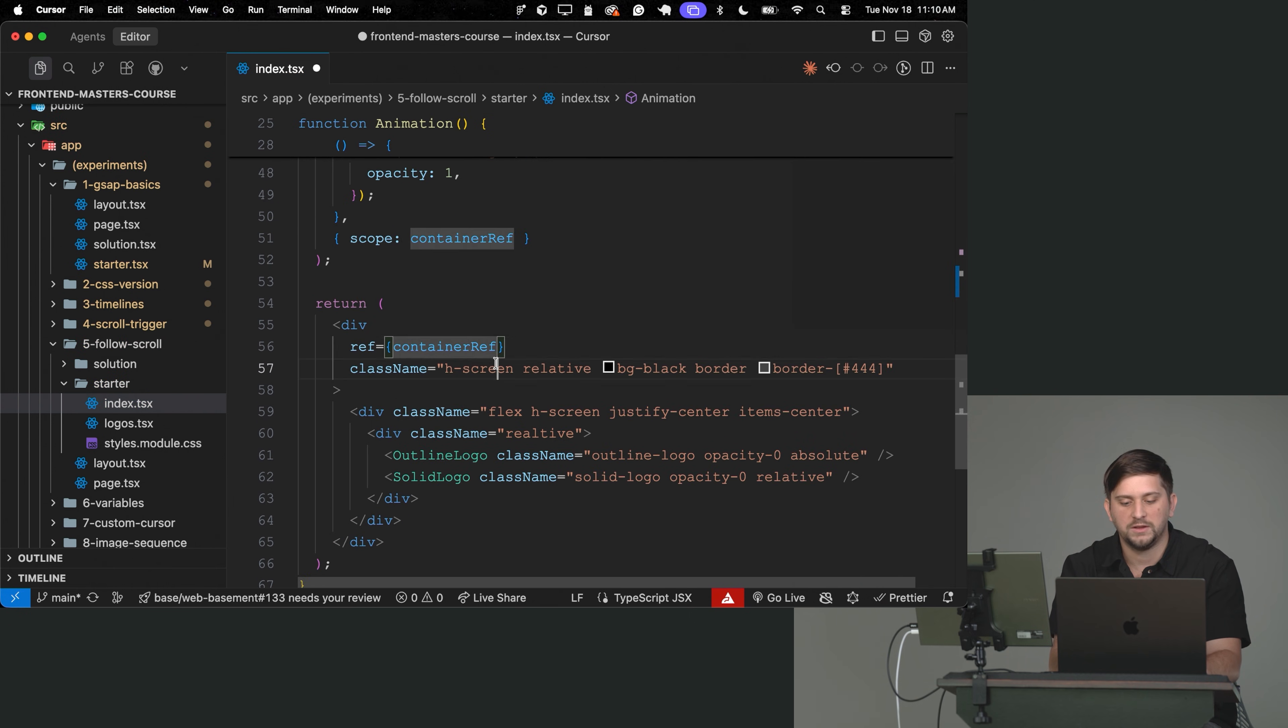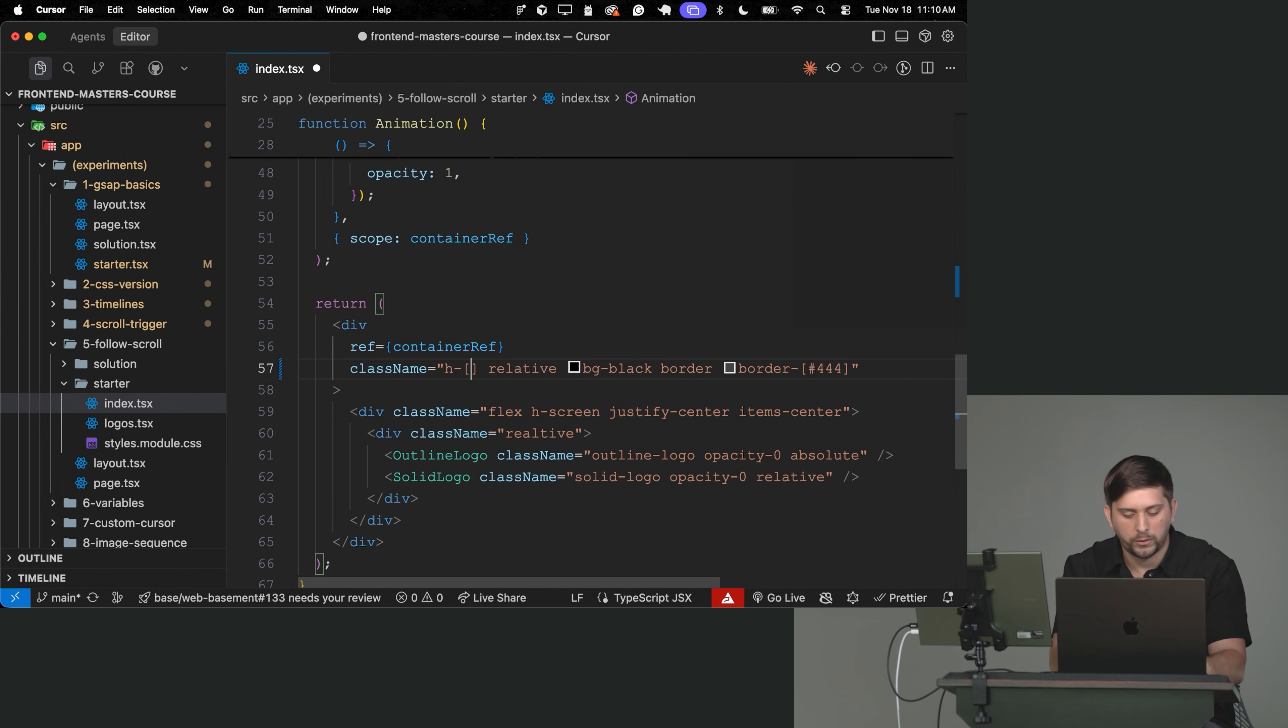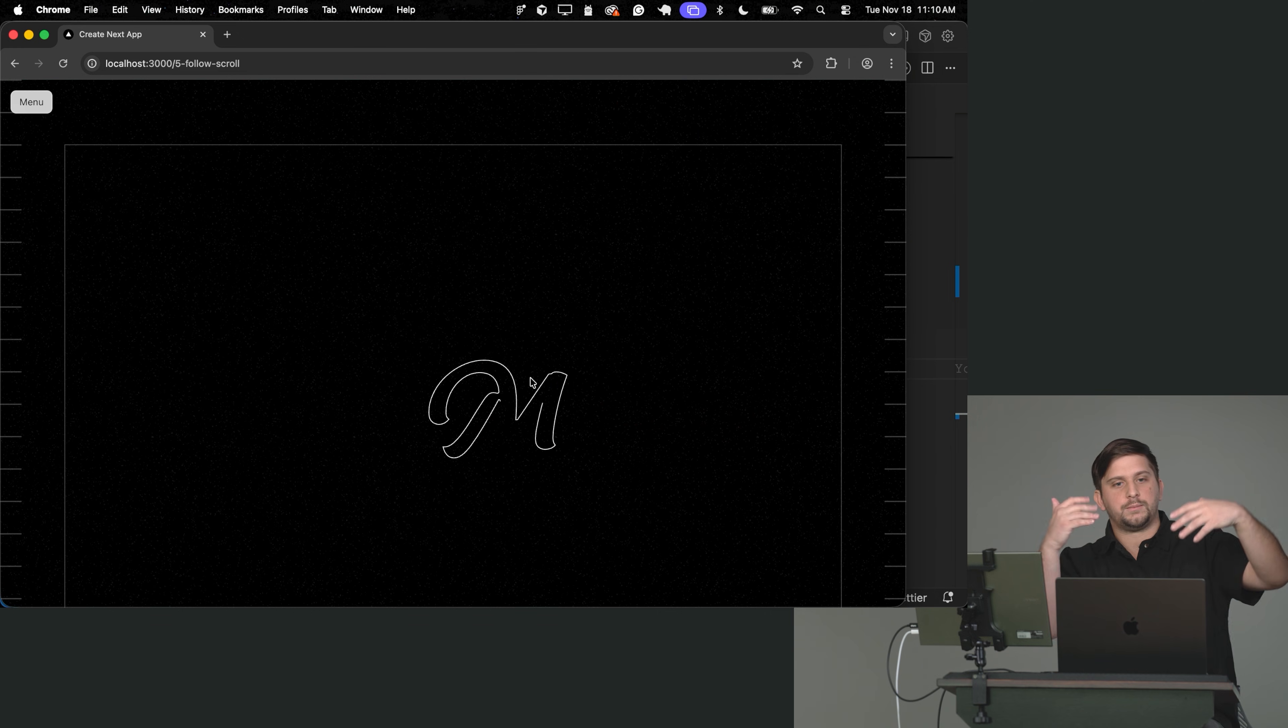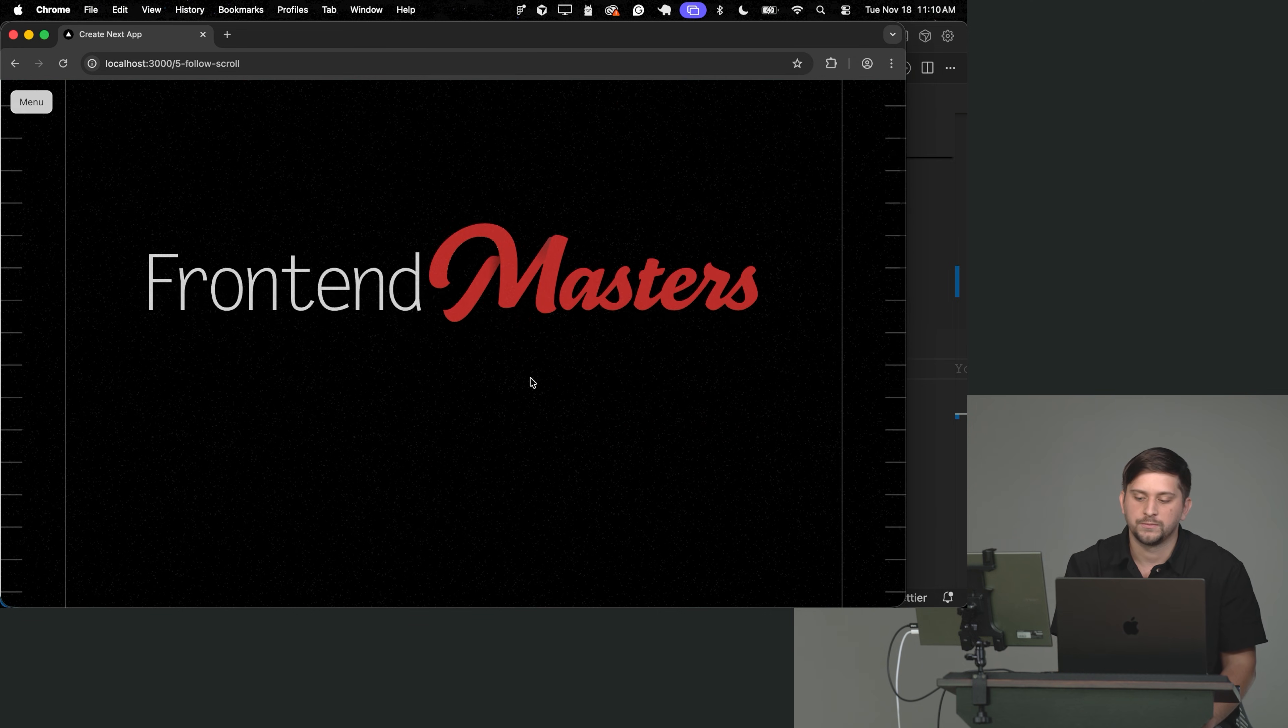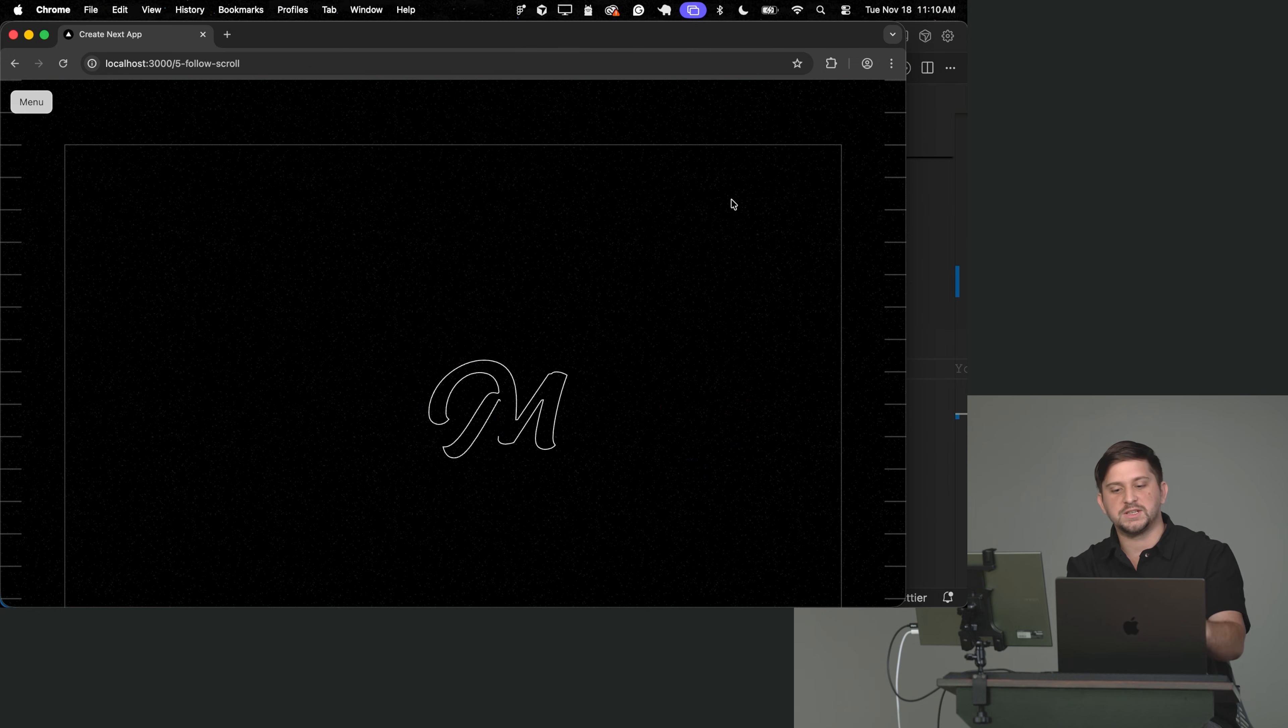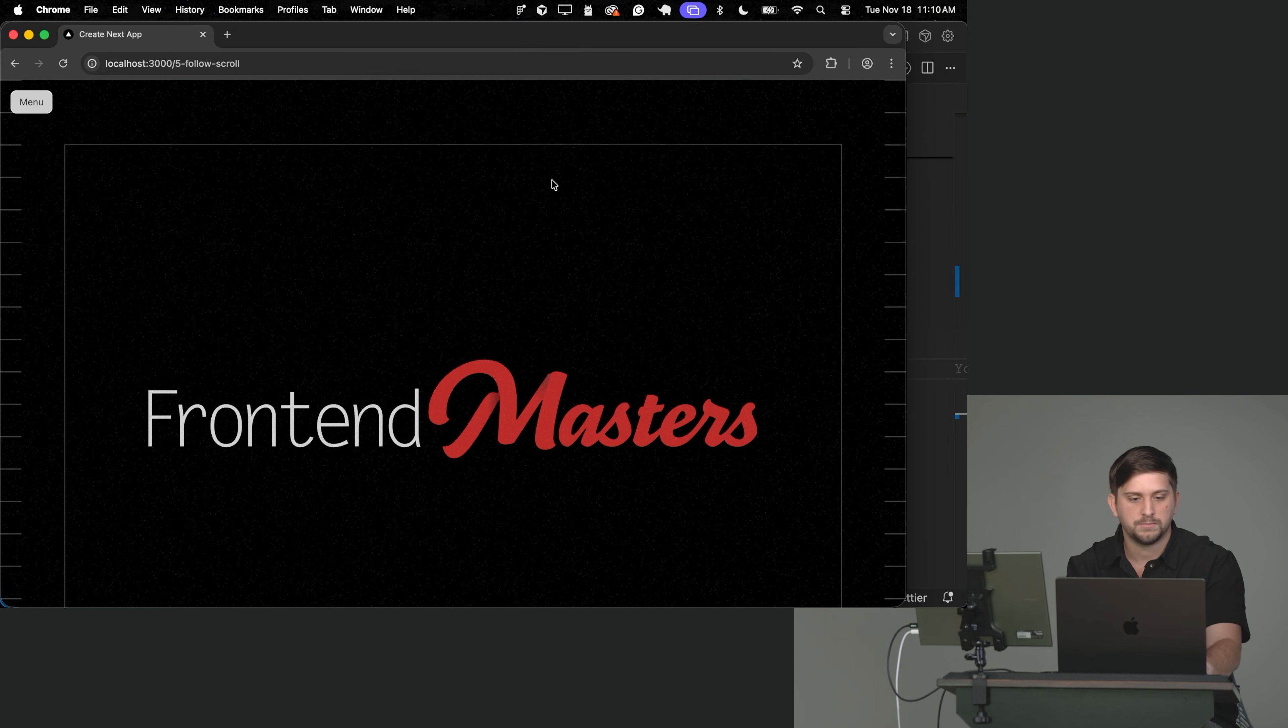And also, what I'm going to do is right now this is like one screen height. So I will make it like 300 viewport height, for example. So that I have some actual space to scroll. So right now, this is very similar to the previous example. As soon as this is on view, it will just play the animation.